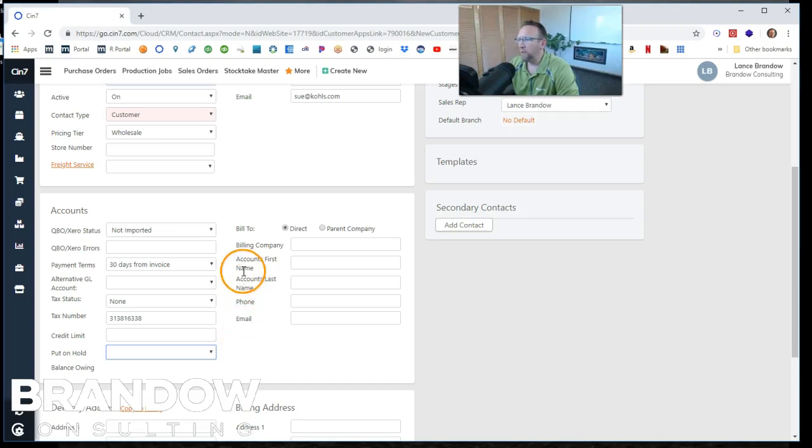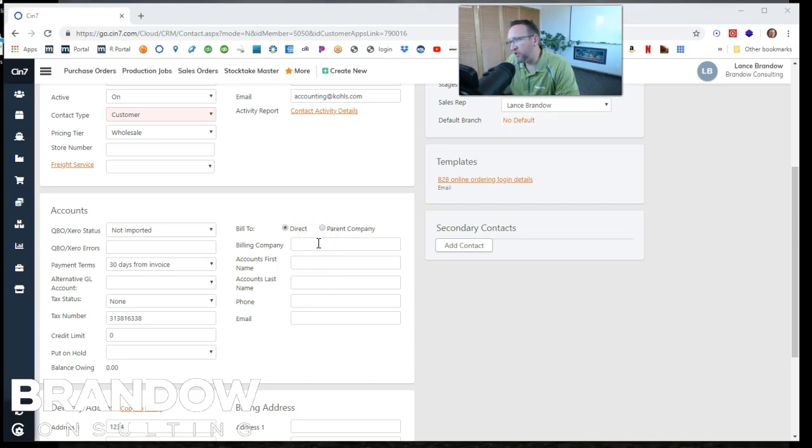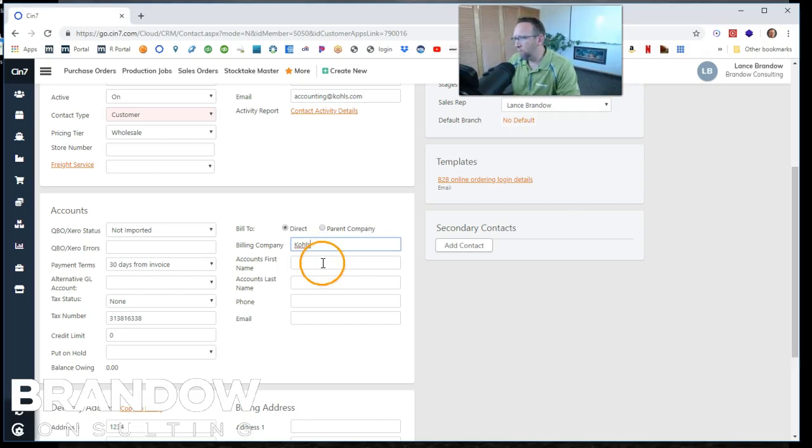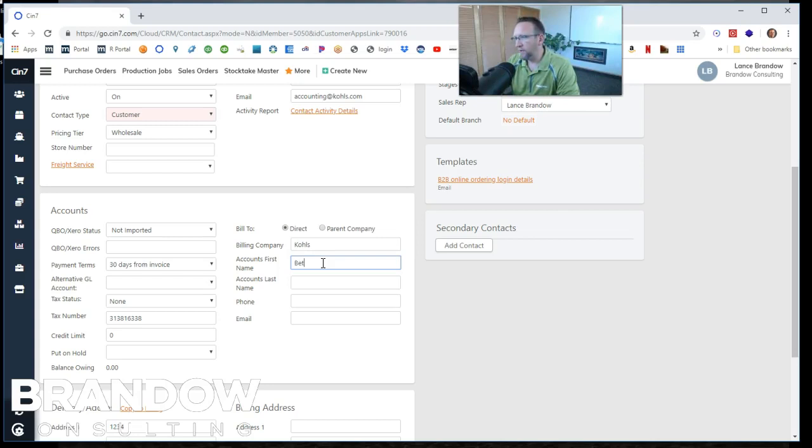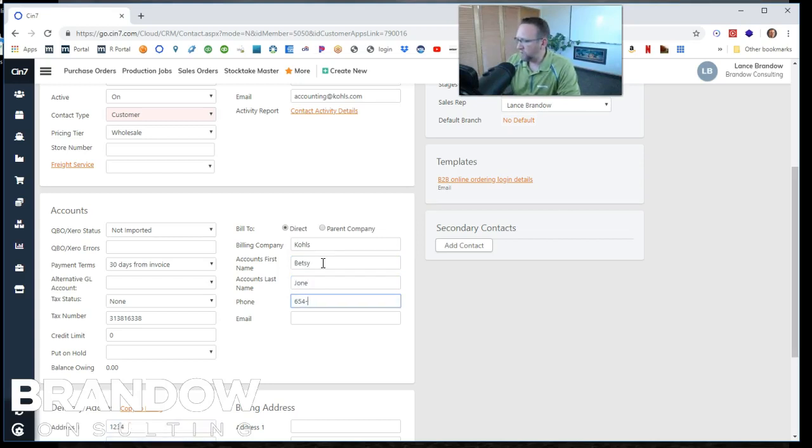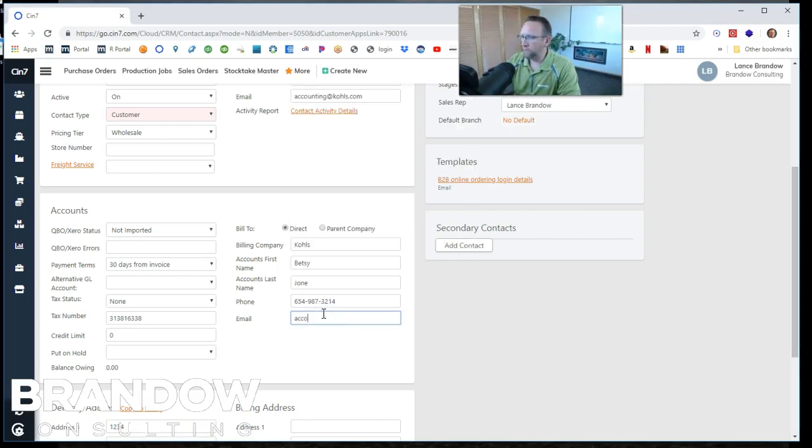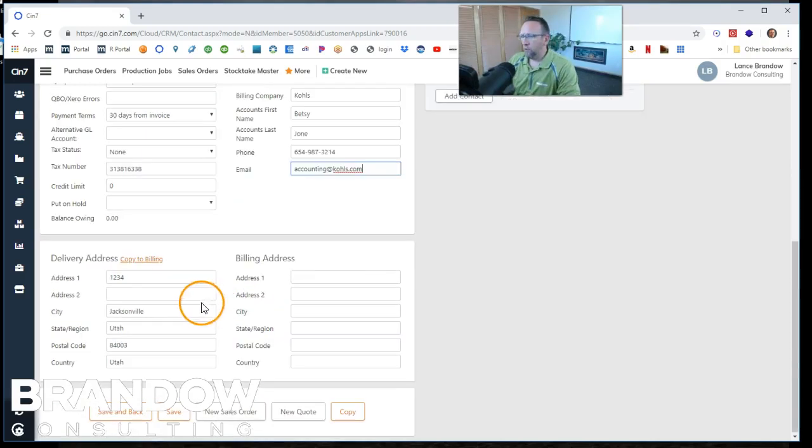So then let's put in some billing information. Billing company could be the franchise owner. In this case, I'm just going to say it's Kohl's. And then we've got the accountant's name. We'll say the accountant's name is Betsy Jones. And then she has her own phone number and her own email address.